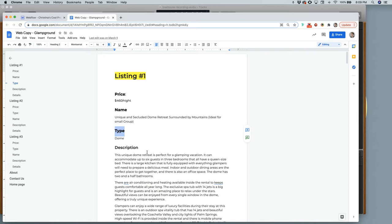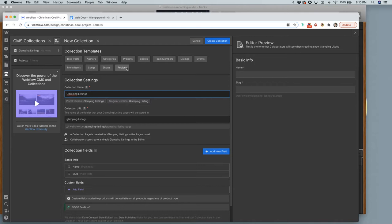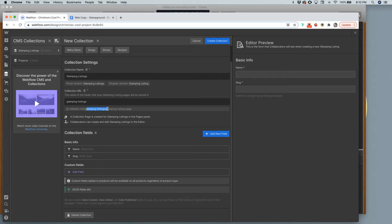Let's go back to our new collection. I'm going to call this 'Glamping Listings.' At the very beginning, you can start by using a template — they do have a listings tab — but let's build it by hand. We have to give it a collection name, which is what shows in the left-hand column, and a collection URL, which is basically just the slug.